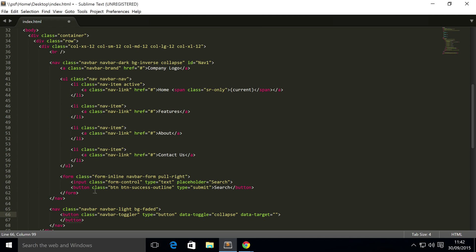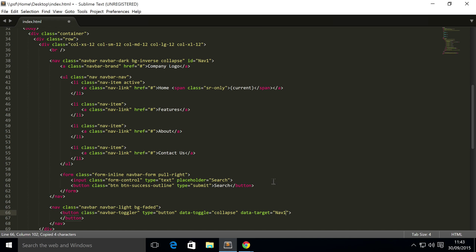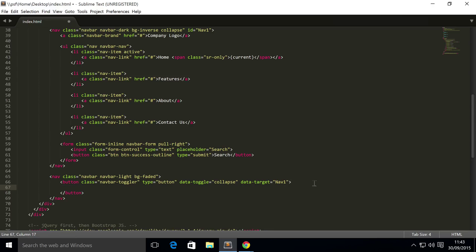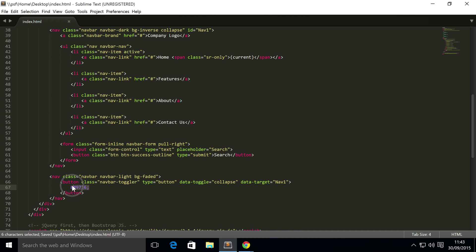So just copy and paste that, and inside we're just going to put ampersand hash 9776 semicolon. You'll see what this looks like. You might think oh this looks crazy, but when you see the visual implication of what we've done you'll love it.